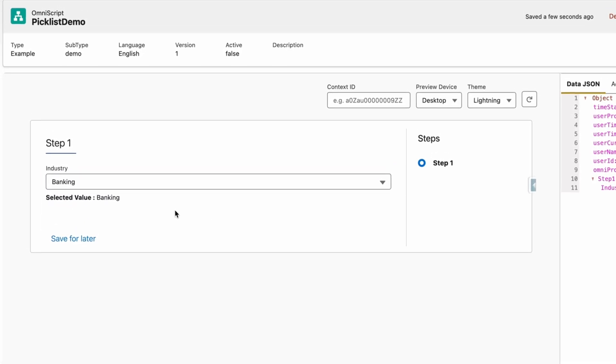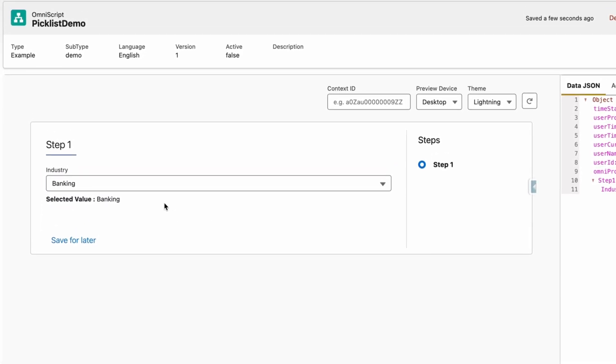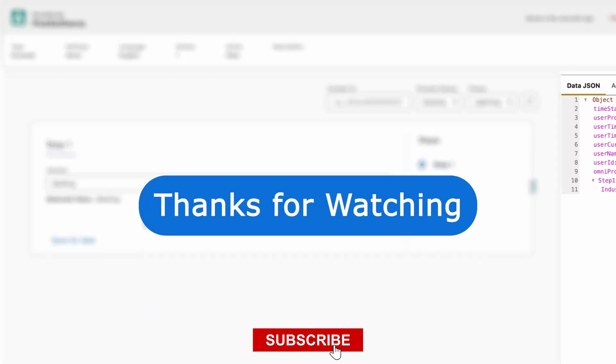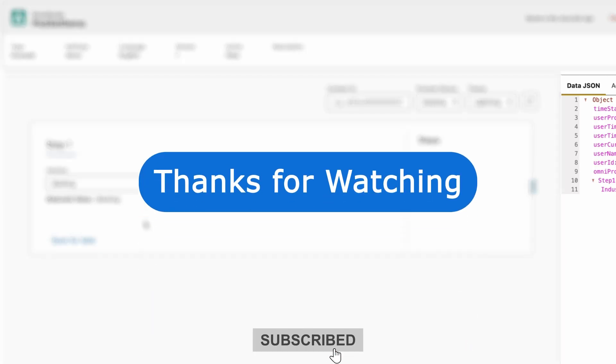There we go, perfect. We can see Banking as the selected value and that's all. It's a very simple process. If you like this video, please like, share, and subscribe. Thank you.